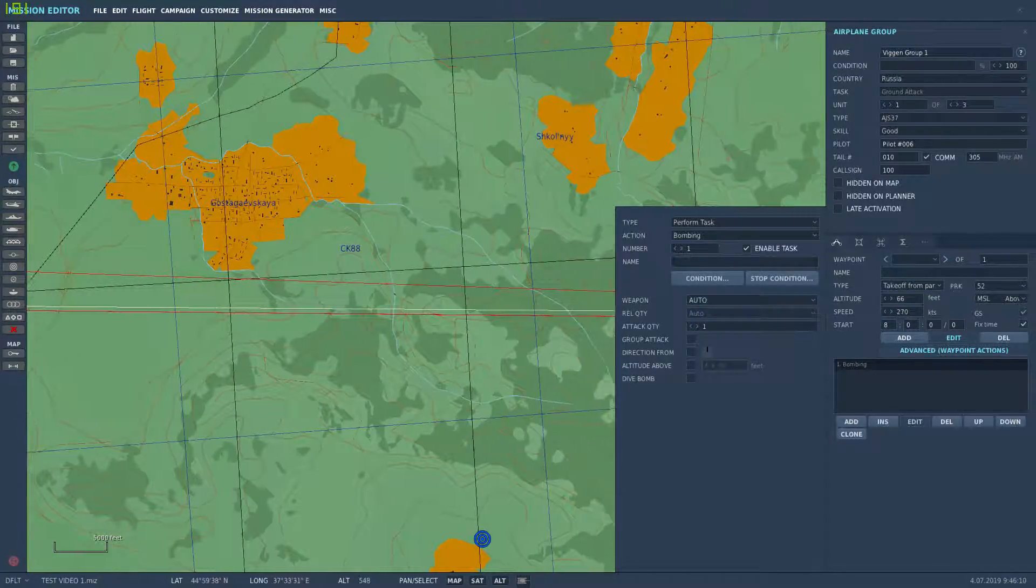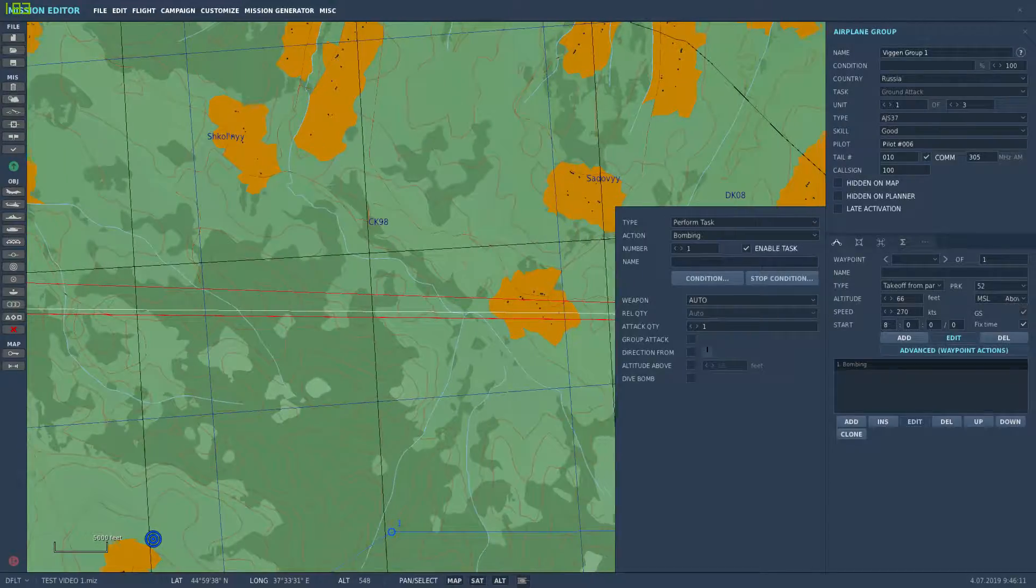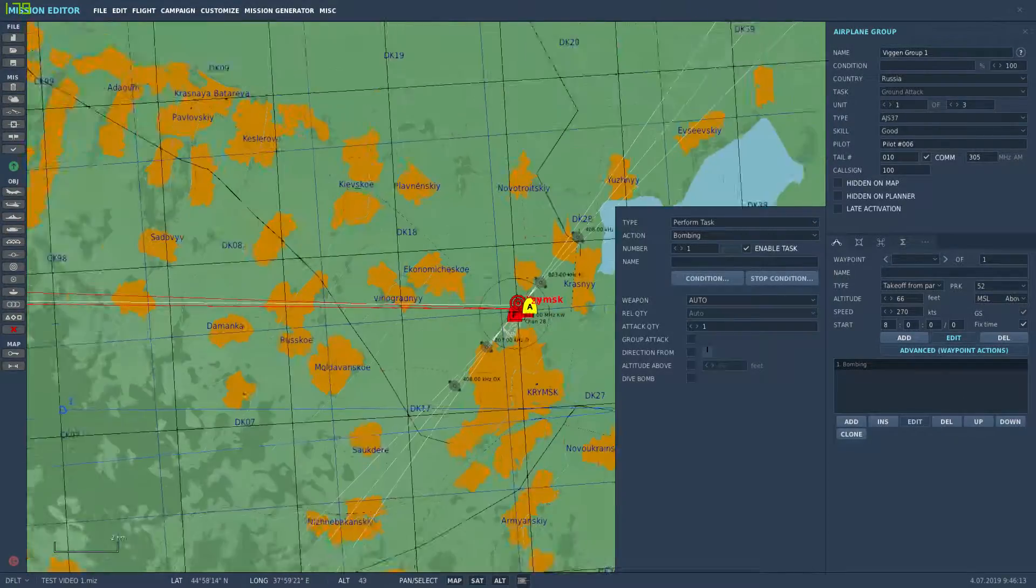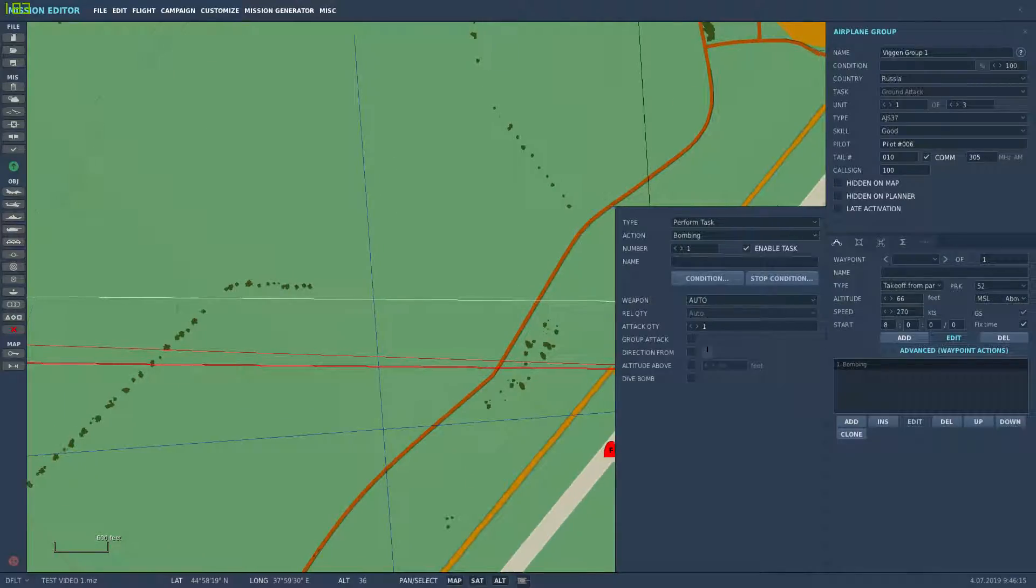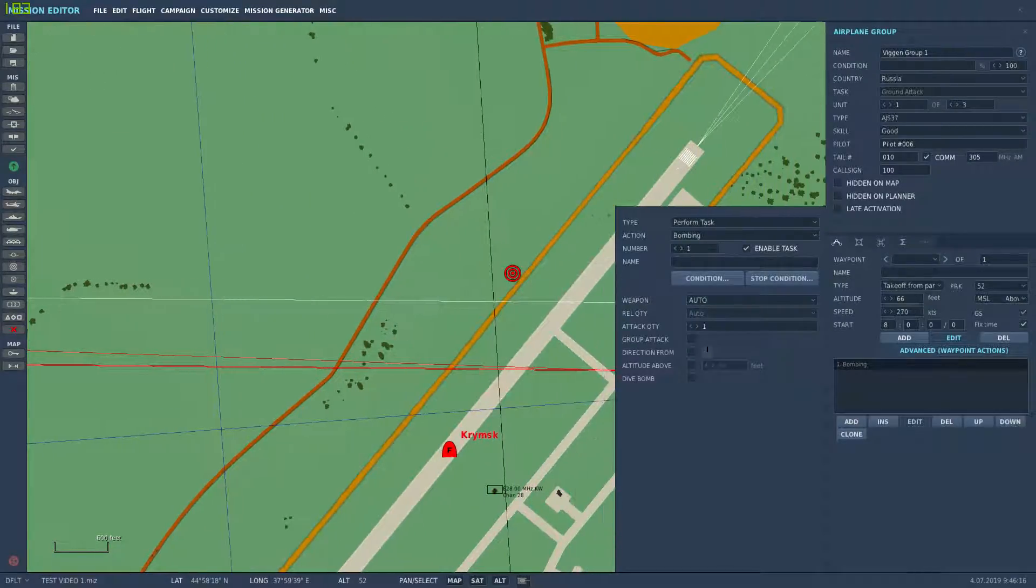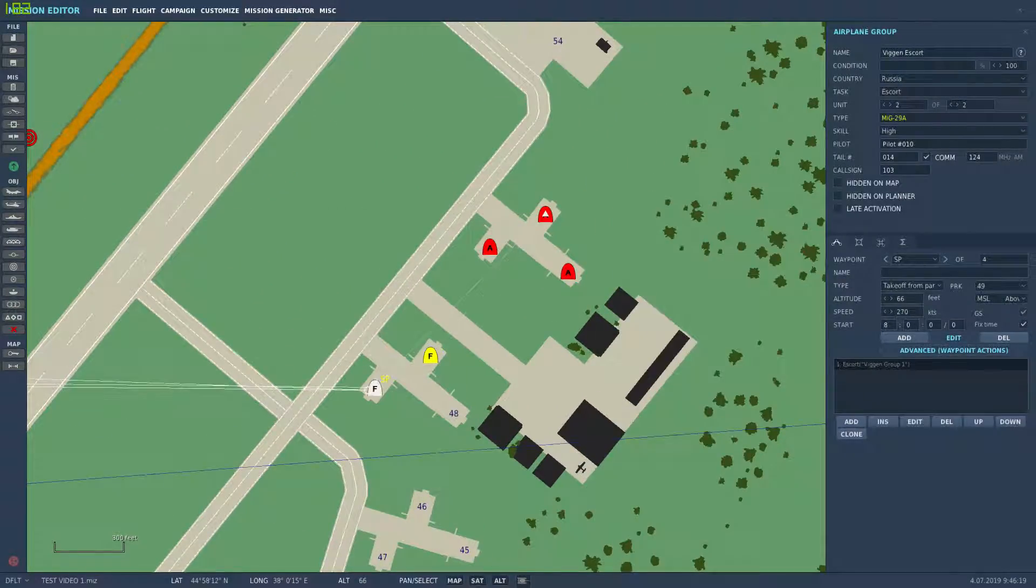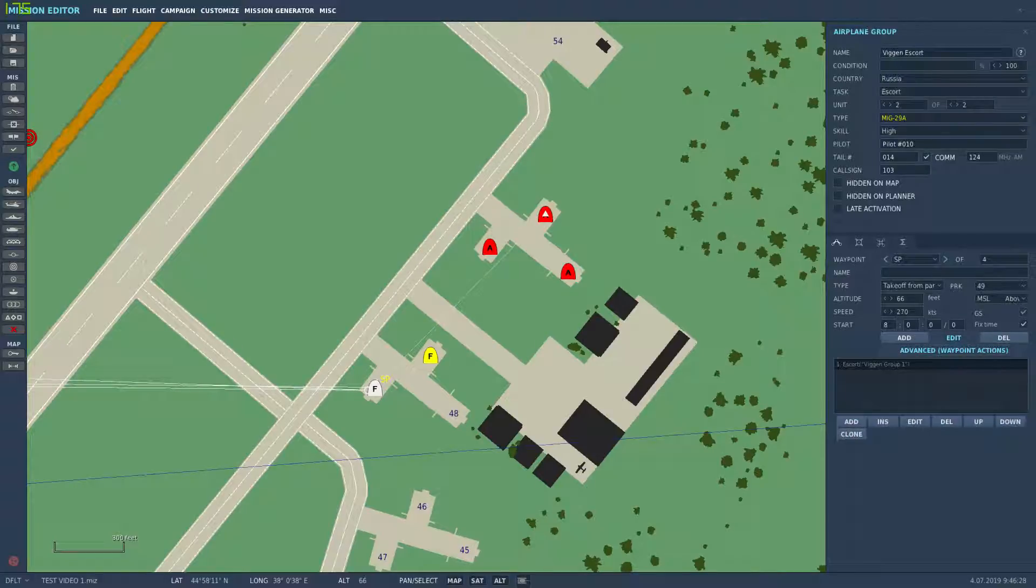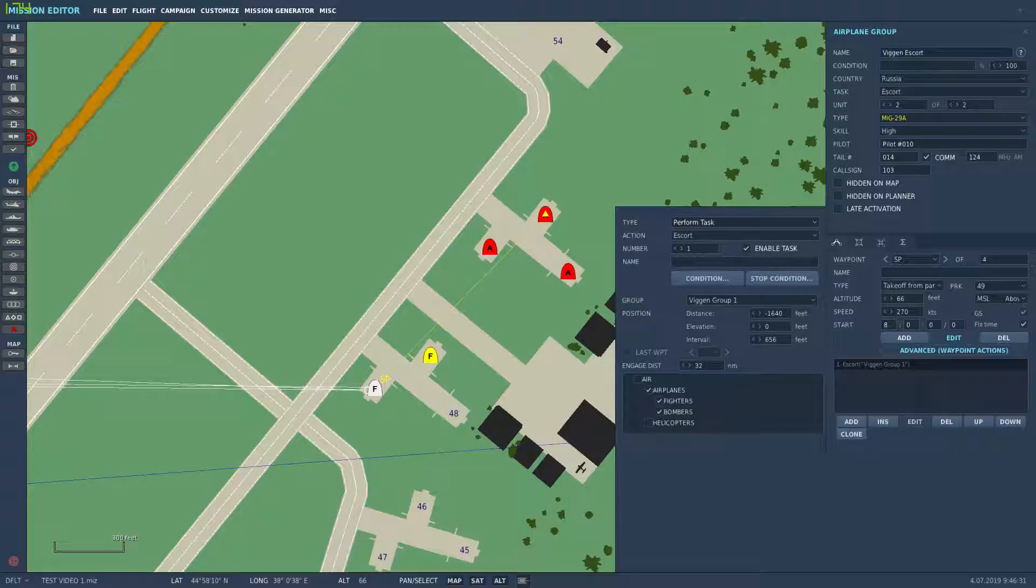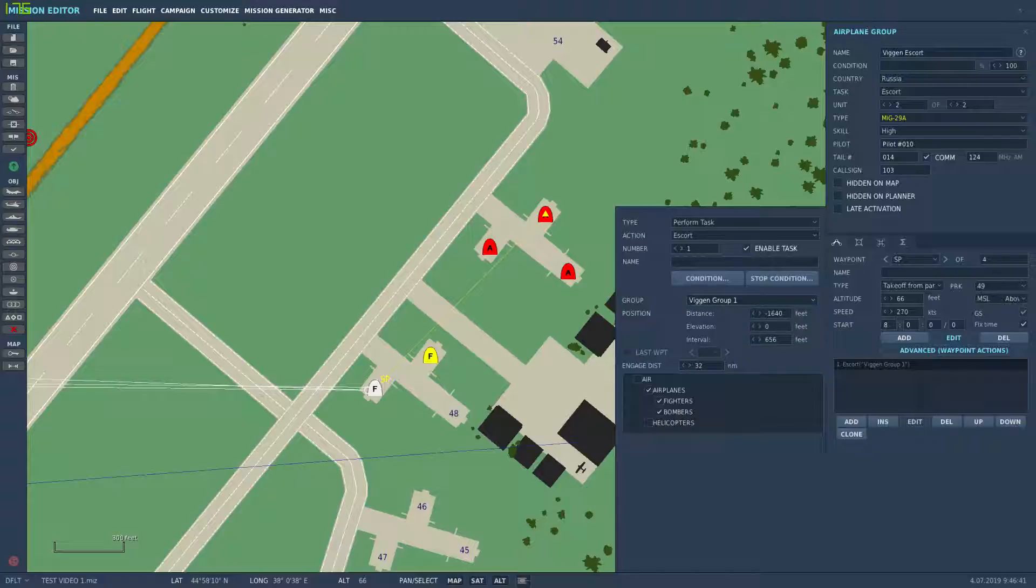Which I thought was kind of neat. And then I also have my MiG-29s set up as a Vigan escort. So basically same thing: advanced waypoint actions, escort, edit, perform task escort, Vigan group. There's only two groups in here, I could choose the SU-27s to escort them as well if I wanted to. And all that does basically is creates that little line with a triangle that basically links them to these guys.